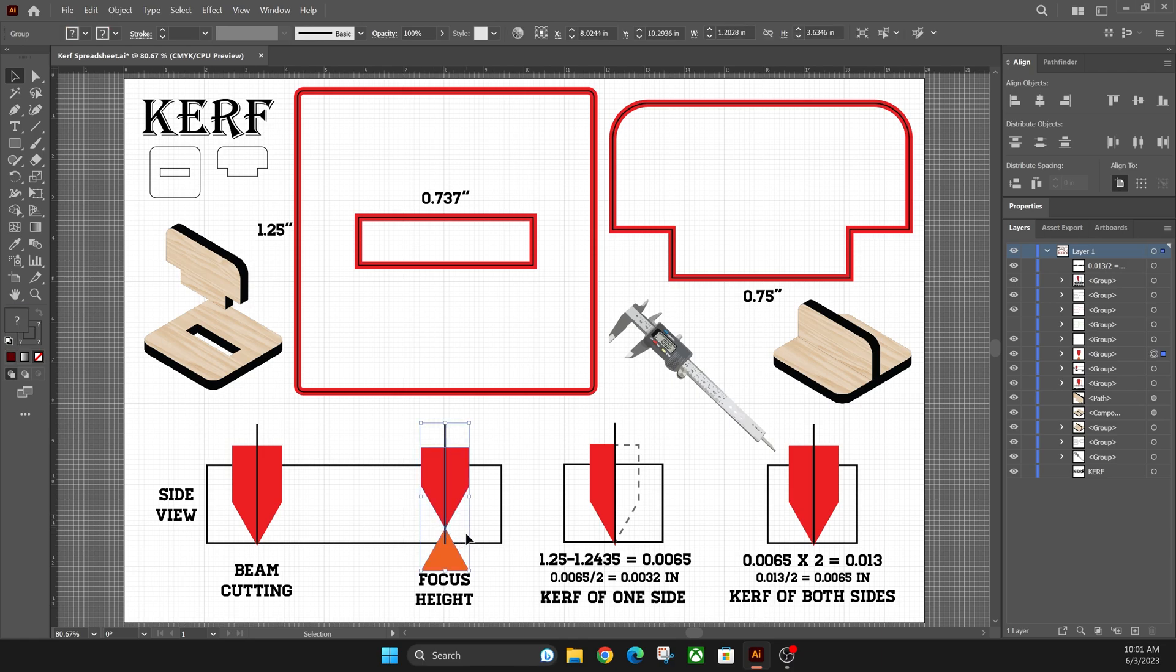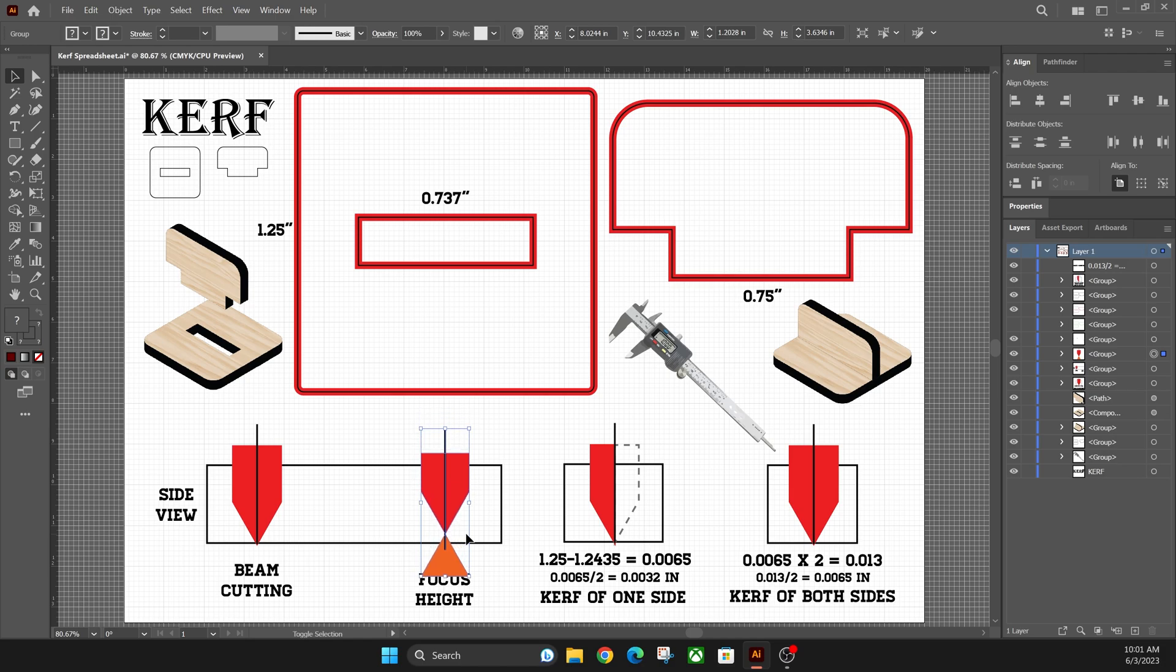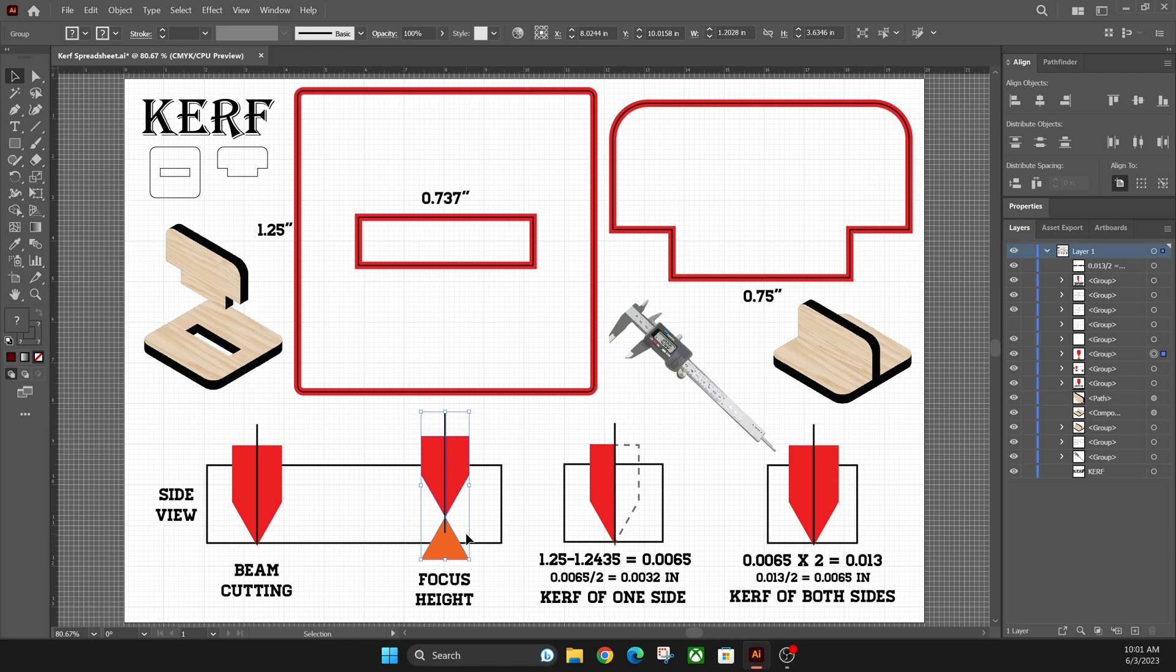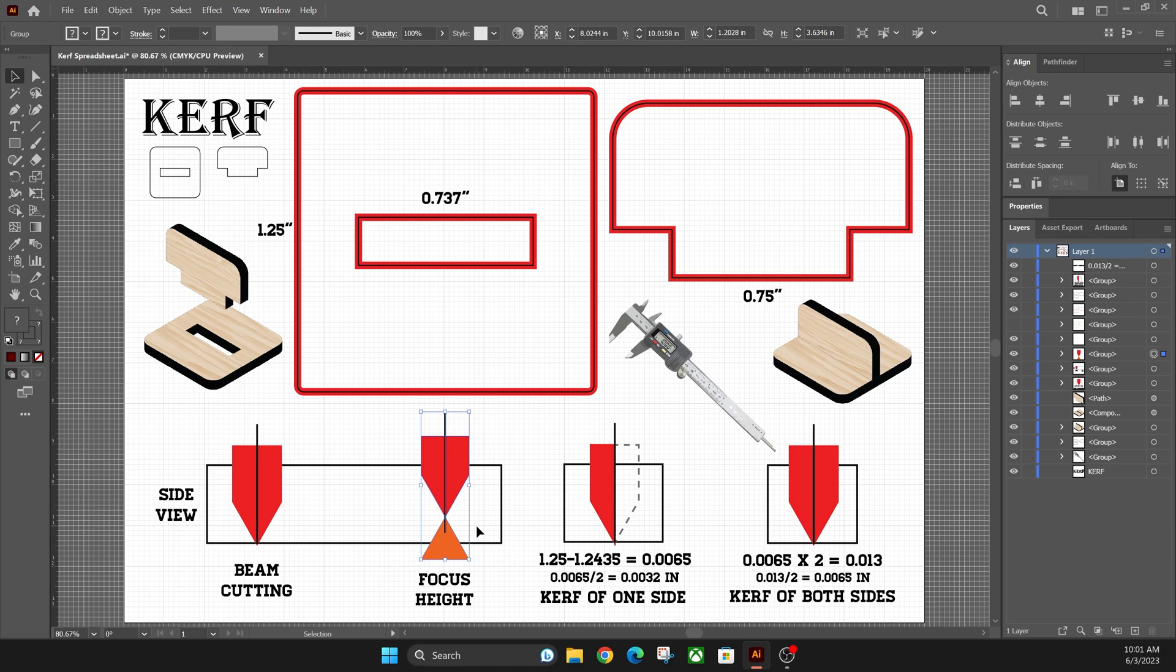So if you have thicker material, your Glowforge will auto-set that focus height where it'll go up or down, determining where the best focus height would be. That's why if it's off-center and your focus height is wrong, let's say all the way up here, the power starts to diminish as it gets past that focus point, and it may not cut through your material all the way. So you want to make sure you have the right focus height typed in or set auto-focus on a Glowforge. They make it super easy.